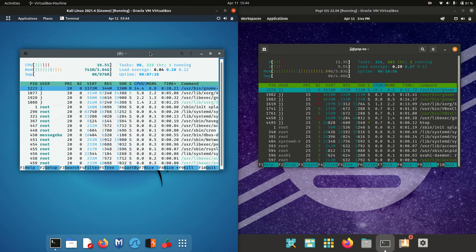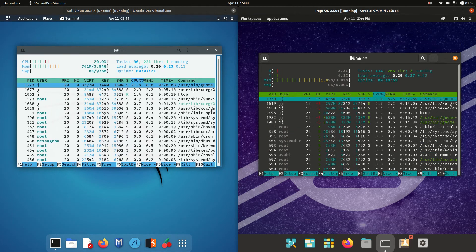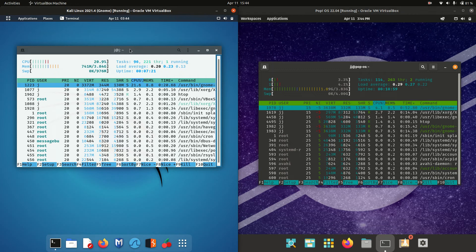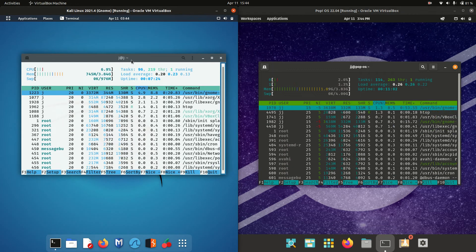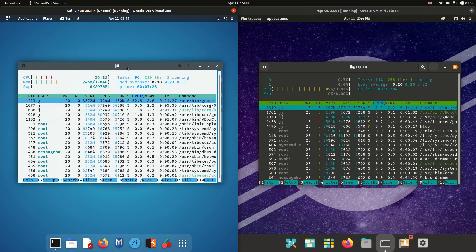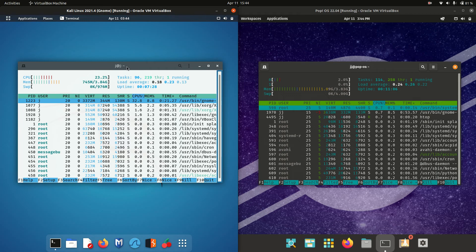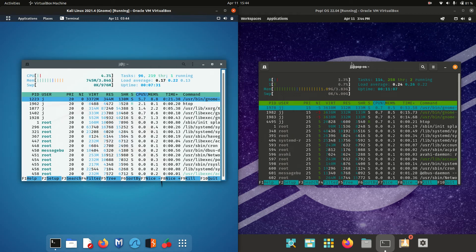Now do take this all with a grain of salt, but it does give you a good idea. Starting off, Kali Linux on the left is running at about 750 megabytes of RAM on boot up.